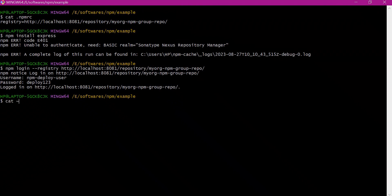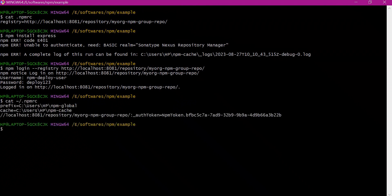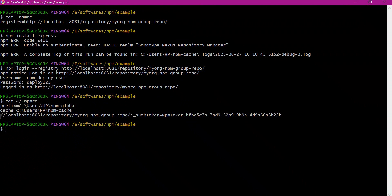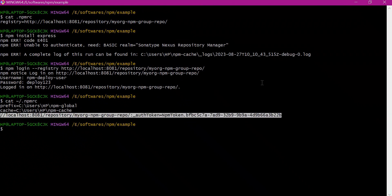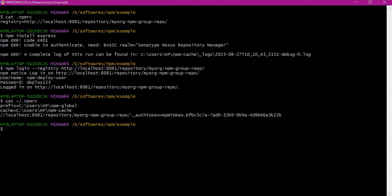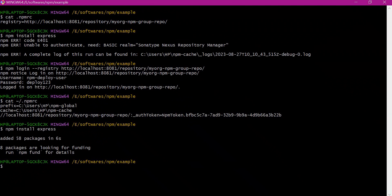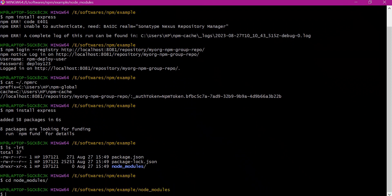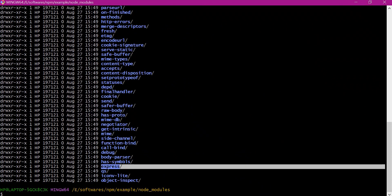We can see that an entry is added corresponding to the credentials we provided. If you want to put these credentials inside the project .npmrc file, you can directly copy this entry there as well, but here I am using the default user .npmrc file. Once we have this entry, we can download packages from the group repository. Let us try to install express again — this time the packages are installed successfully, and we can see a node_modules directory containing express and all its dependencies.